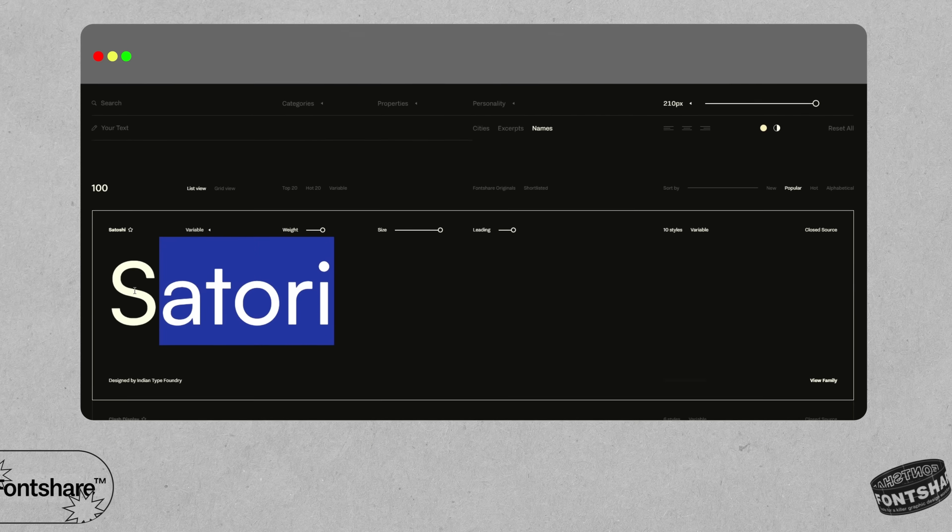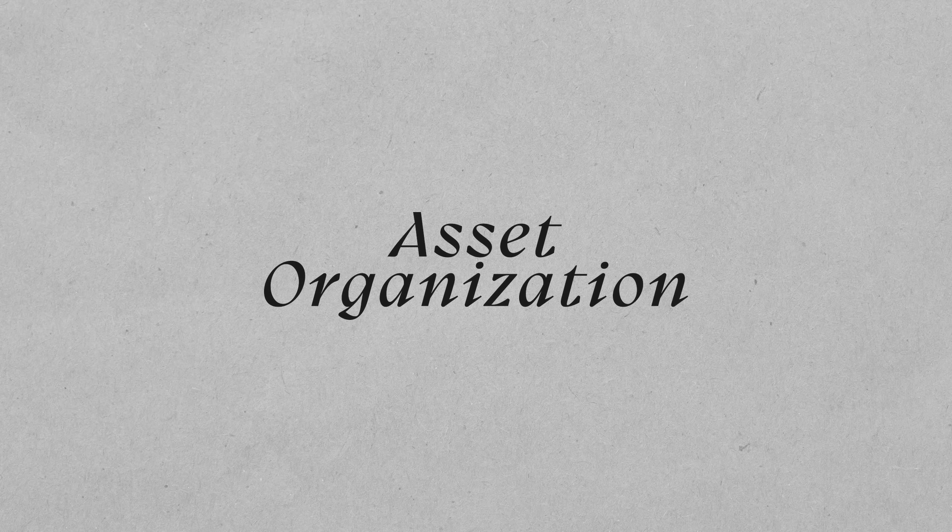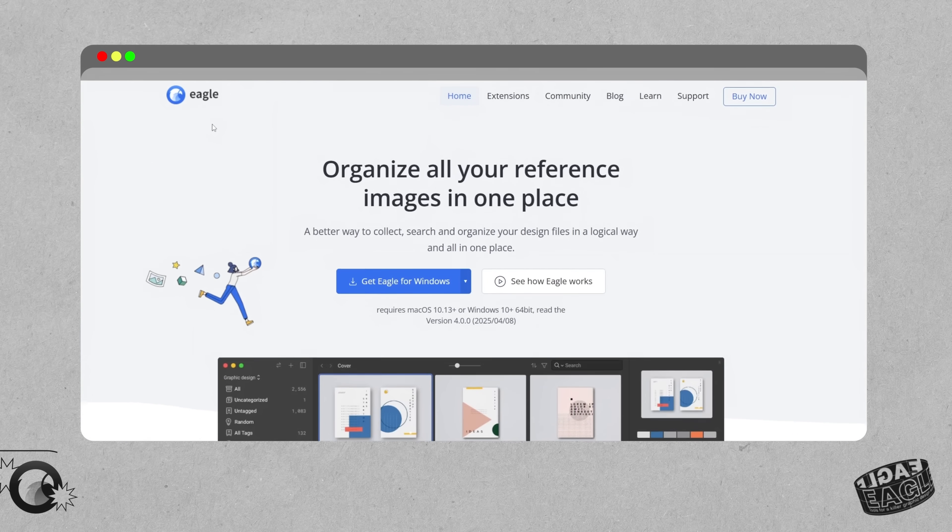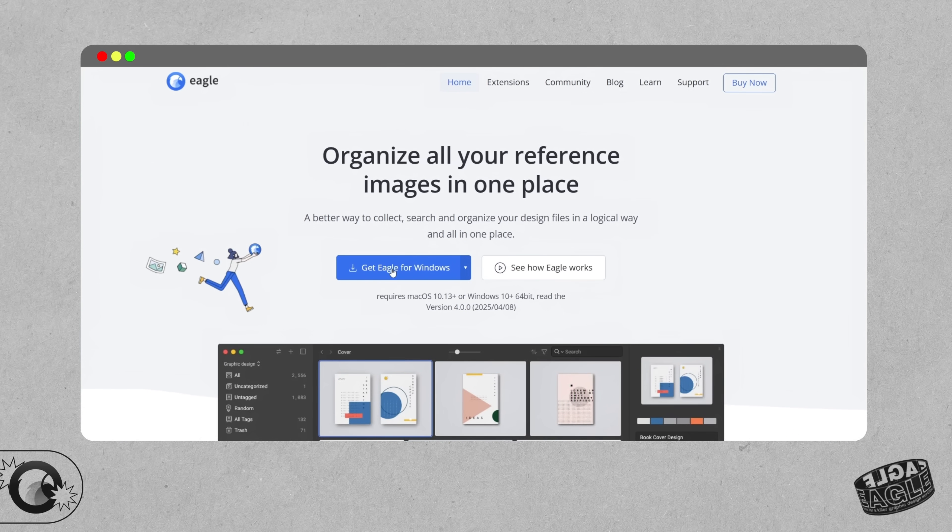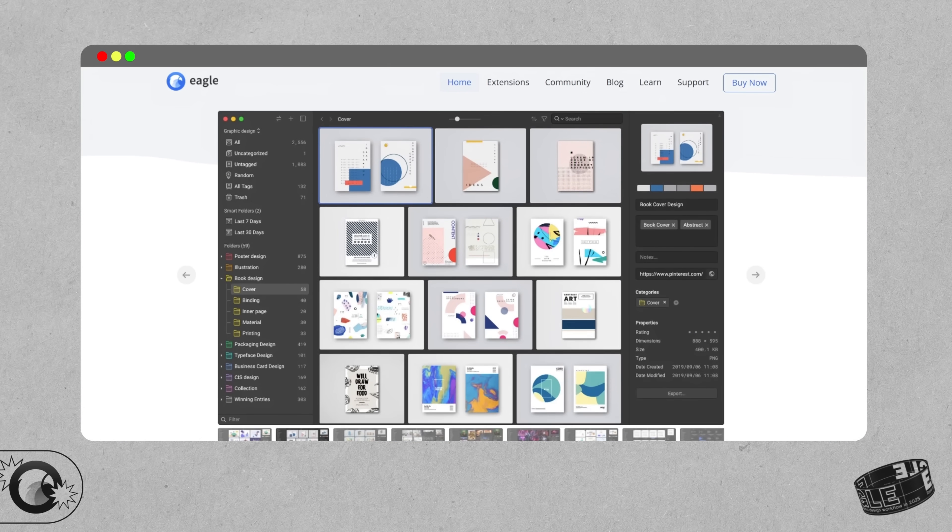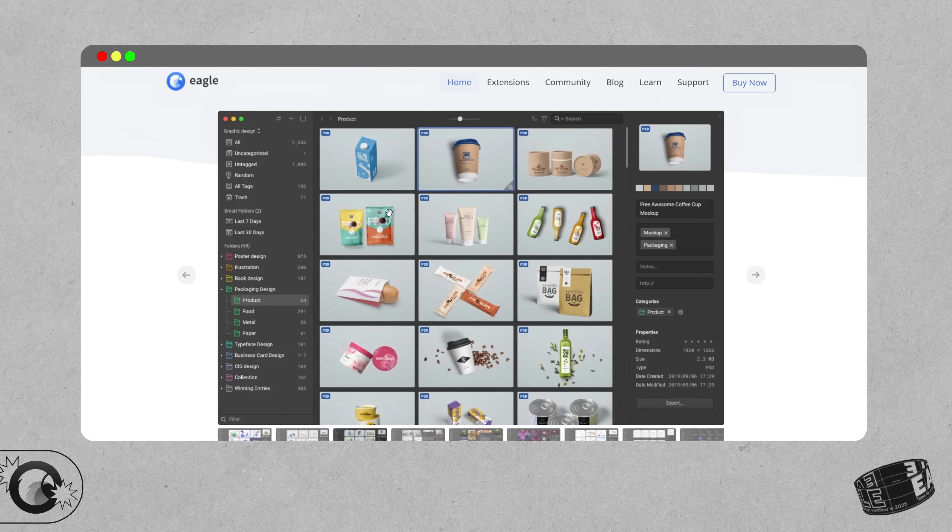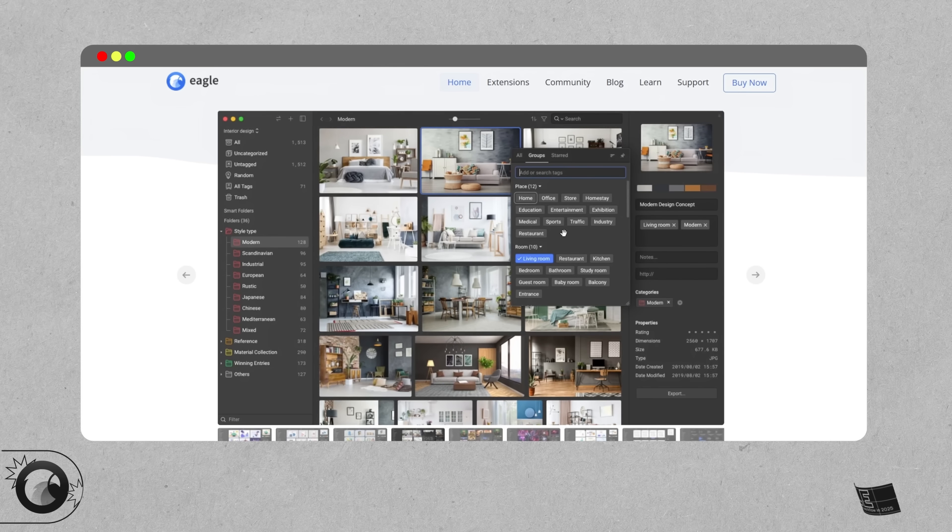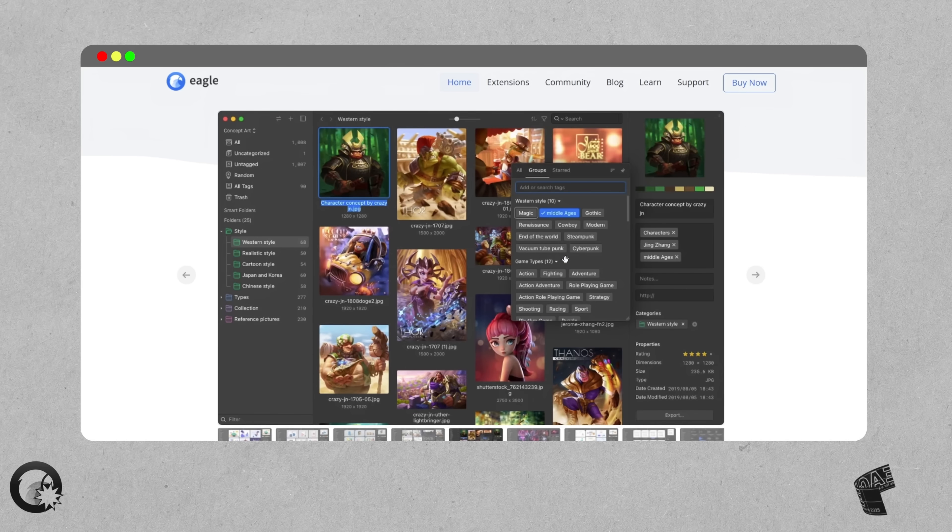Let's move on to asset organization. If your design files and workflows look like pure chaos, you probably need something called Eagle. It's a visual library app that lets you save and organize fonts, illustrations, color palettes, screenshots, textures, mockups, you name it.